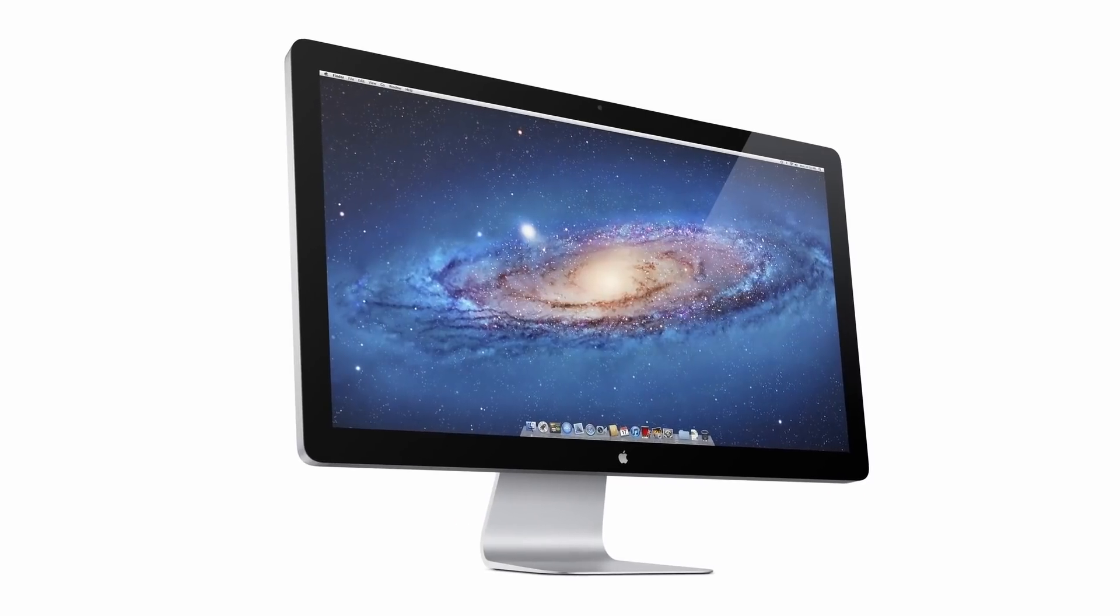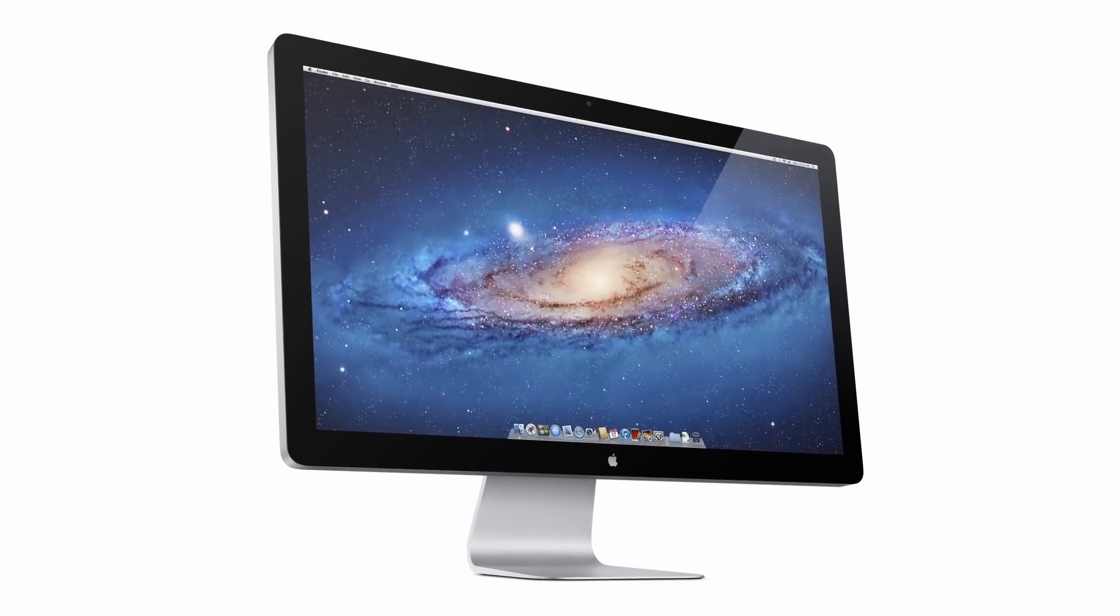What I do have behind me is a dusty old Apple Thunderbolt display. This is a Thunderbolt 2 display, and I wondered whether it might work with Apple's Thunderbolt 2 to Thunderbolt 3 adapter using the dock. So let's have a go at that.